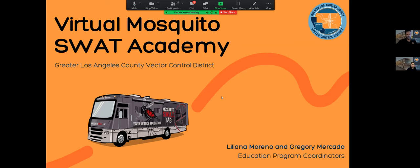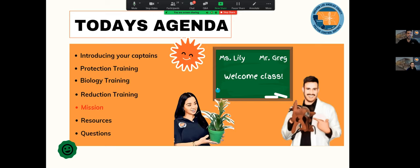My name is Greg Mercado and with me is Liliana Moreno. We're going to talk to you about everything related to mosquitoes — knowing how to protect yourself from mosquitoes, learning about the biology of mosquitoes, and how to reduce and control the mosquito population.